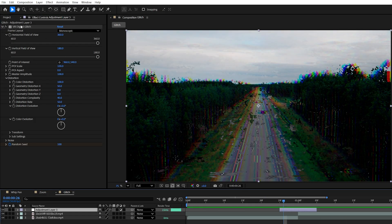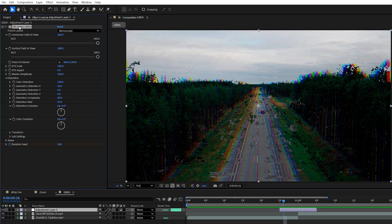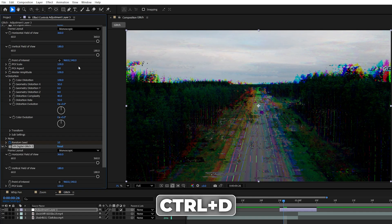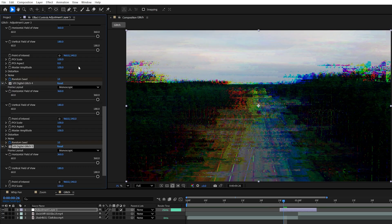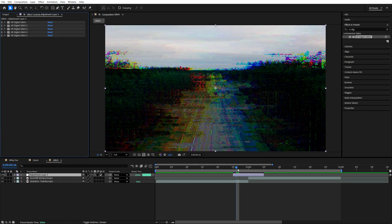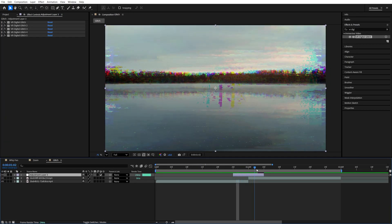Now we're going to select the VR Digital Glitch and duplicate it four times by pressing Ctrl D as the shortcut. One, two, three, four. So here we have five digital glitches in total and this will amplify the whole glitch effect as you can see.